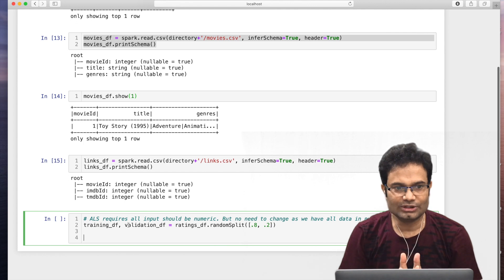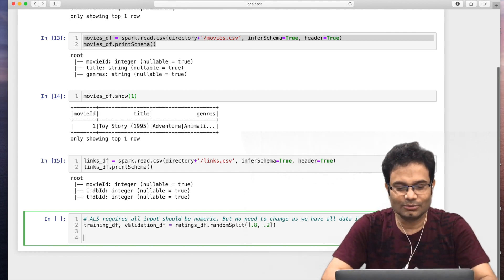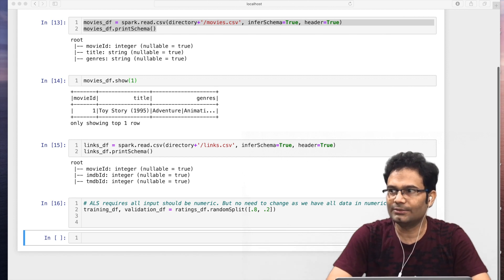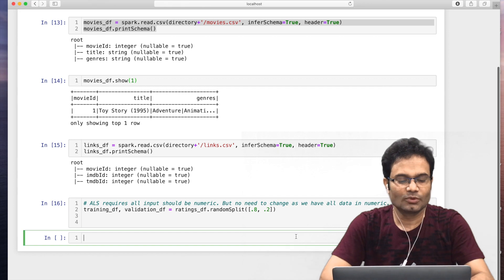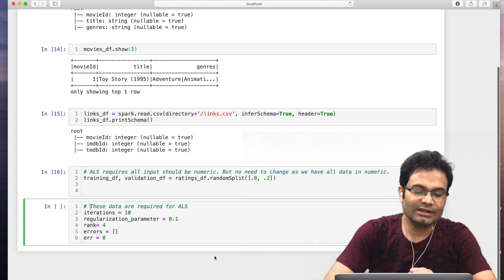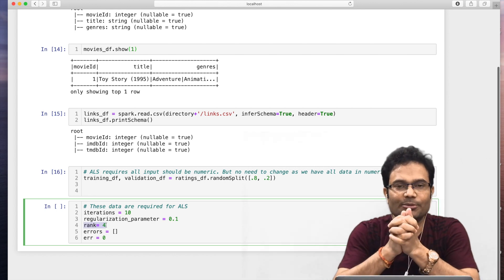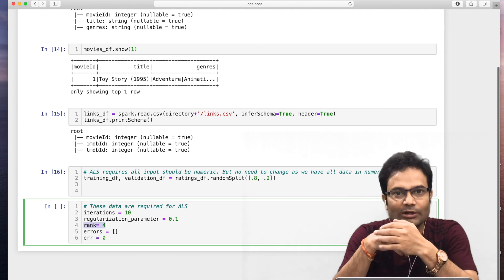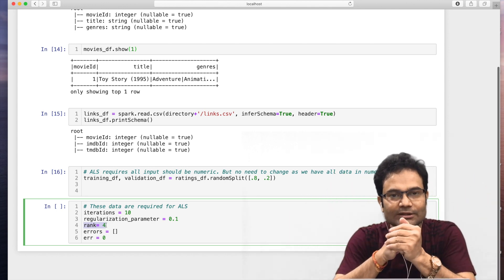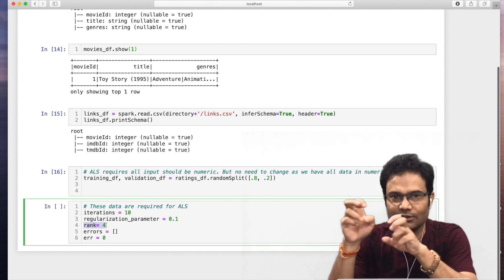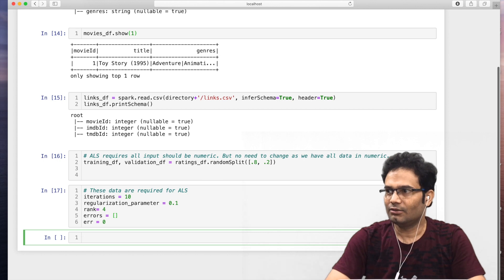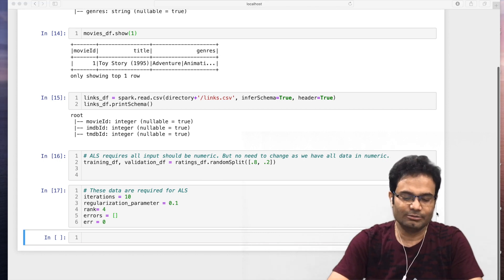We take the training and validation sets. Once we get these two data sets, we have to create our model. These are the parameters required for ALS: what is the iteration, what is the regularization parameter, and the rank. The rank is a very important thing — it is the concept of matrix factorization, where the big sparse matrix is divided into two or three parts for easier calculations. Then we use gradient descent forward and backward to tune those values and minimize our error.